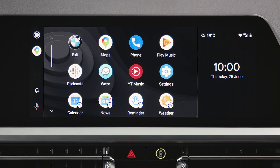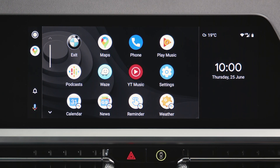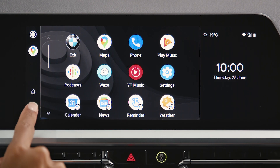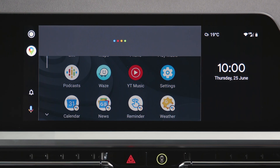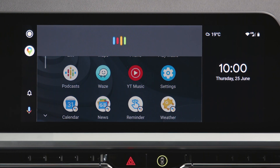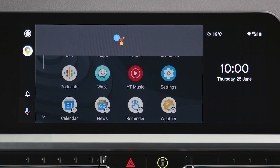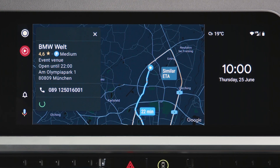You can use Google Assistant to interact with your smartphone by tapping on the microphone symbol and saying the desired command. For example: "Take me to BMW World." Google Assistant responds: "Navigating to BMW World."